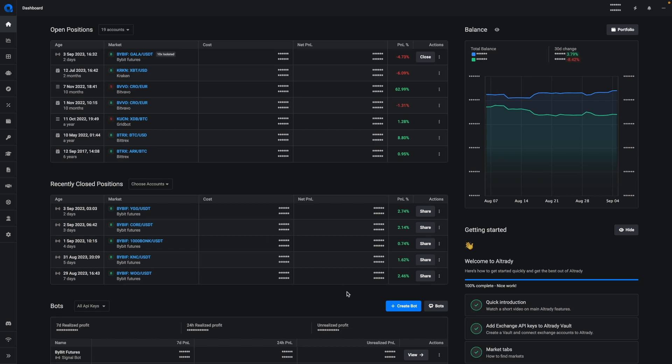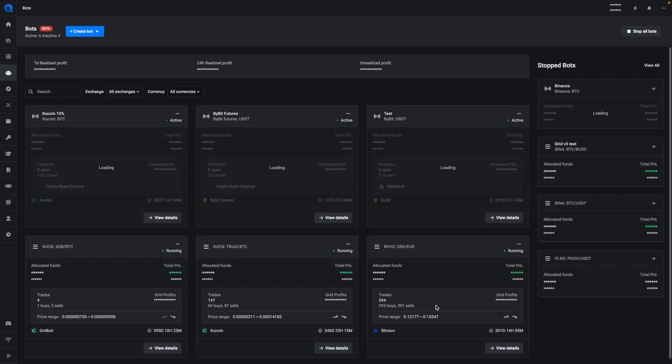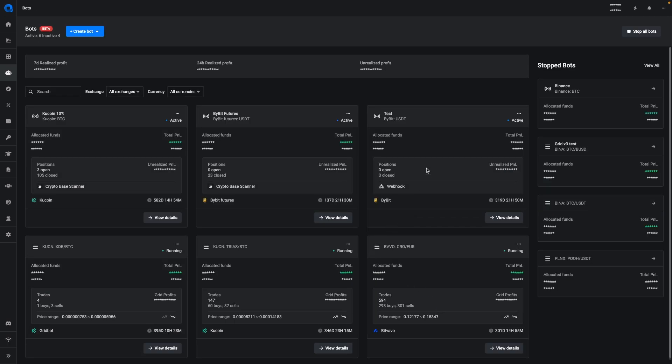Another new thing that we've done is overhaul the bots area. As you can see now, the bot dashboard has also changed and you can see all your bots that are running right here. The closed bots are right here. So now you don't have to go into a bot to quickly see how they are performing.